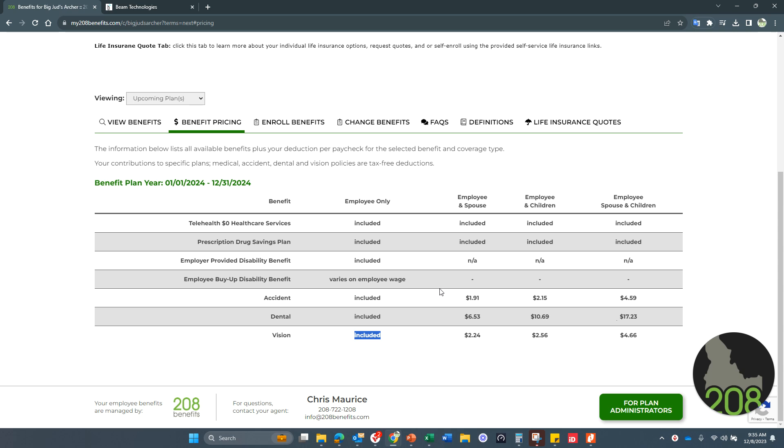Now, if you have a dependent spouse and or kids, you can add them on for very low dollars per paycheck to add anybody to the plan that you want to add to the plan as well. So make sure that you review your benefit options so that you can see what you want to do for the upcoming plan year.